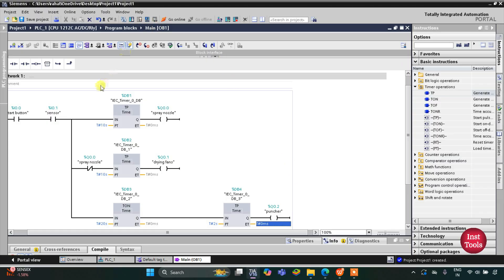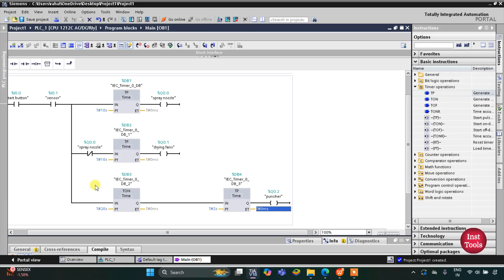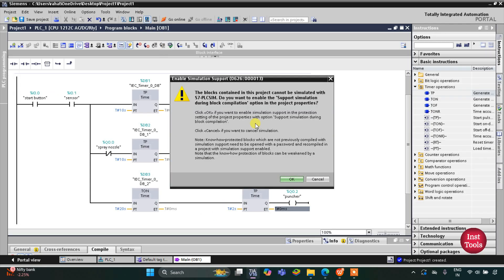When the start button is turned on and the sensor gets activated when an object is placed there, the spray nozzle will first turn on and spray the paint on the object for 10 seconds. When the spray nozzle turns off, current flows through the normally closed contact and the dry fans turn on for 10 seconds. After a total of 20 seconds — 10 seconds spray plus 10 seconds drying — the puncher gets activated for 2 seconds.